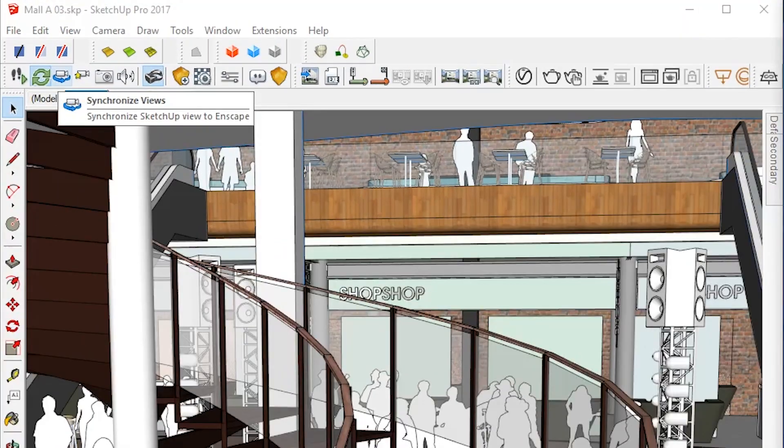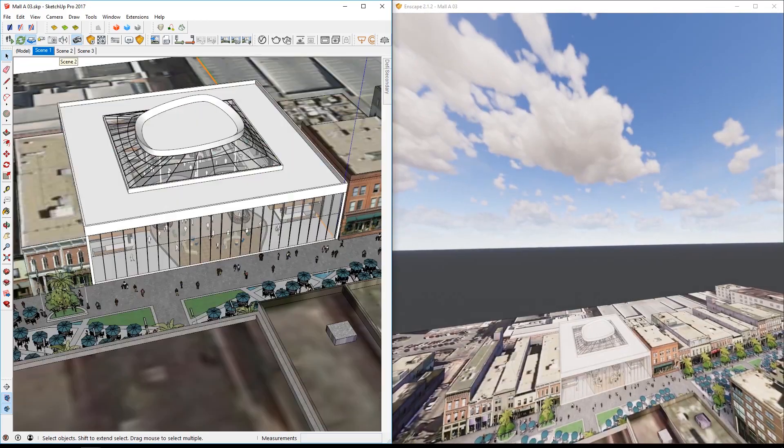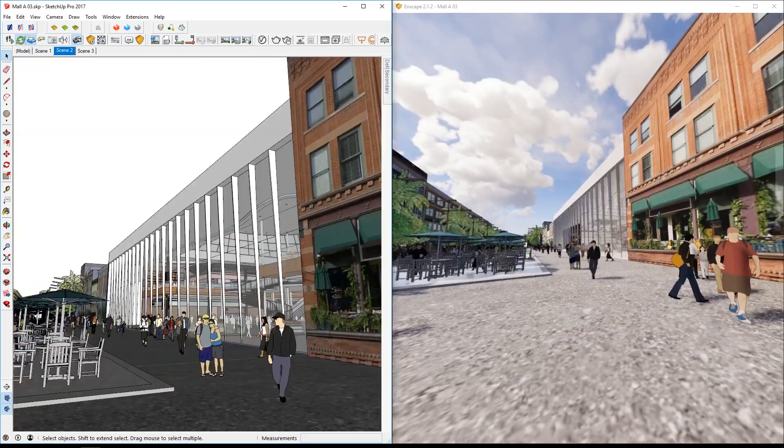You can also use the Synchronize View button and go through the SketchUp views. I hope this shows you the features that Enscape has. If you like the video, please like it and subscribe to the channel if you want to continue watching this type of content. Thank you, and I'll see you next time.